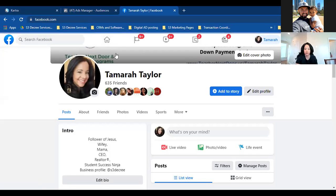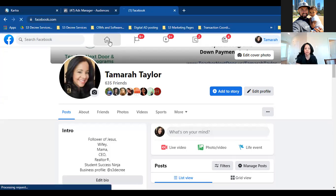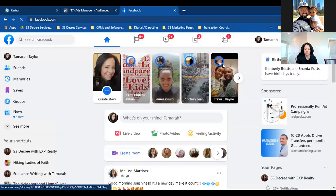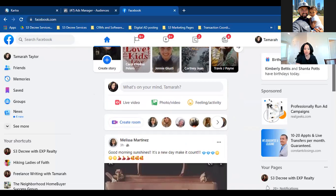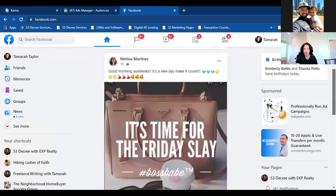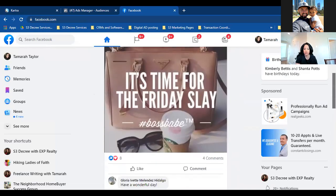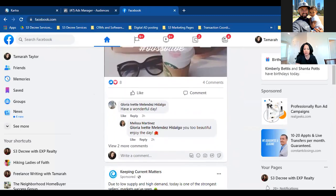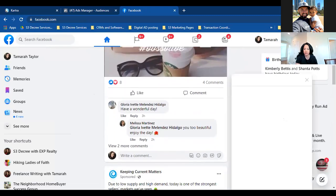Today we're going to set up a custom conversion. I want to explain what one is and another reason why most real estate agents — and business owners in general — don't succeed with their ads. This is a huge reason. Yesterday we talked about the importance of custom audiences — that's one reason people don't succeed because they're not building custom audiences.